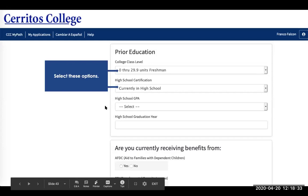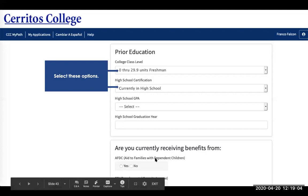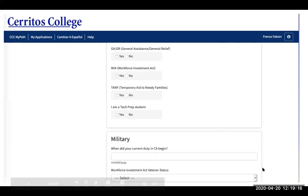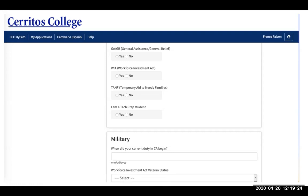For high school seniors: regardless of whether you've taken dual enrollment classes through other community colleges, select zero through 29.9 units, as that gives you freshman status. Click that you are currently in high school, put the GPA that best fits you, and the year you graduated. If you are receiving benefits from any of the listed programs, select the options that apply to you. For the military portion, if you are on active duty in California, put the date you began and your status.